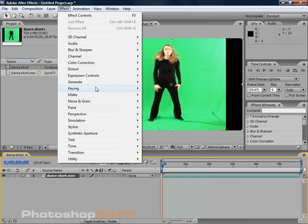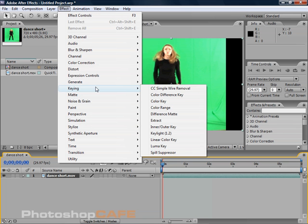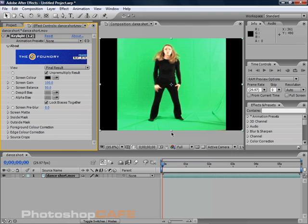You'll see keying, and under keying, you'll see key light. Key light is a plugin that comes with After Effects. It comes with the professional version of After Effects in the last version and also CS3.